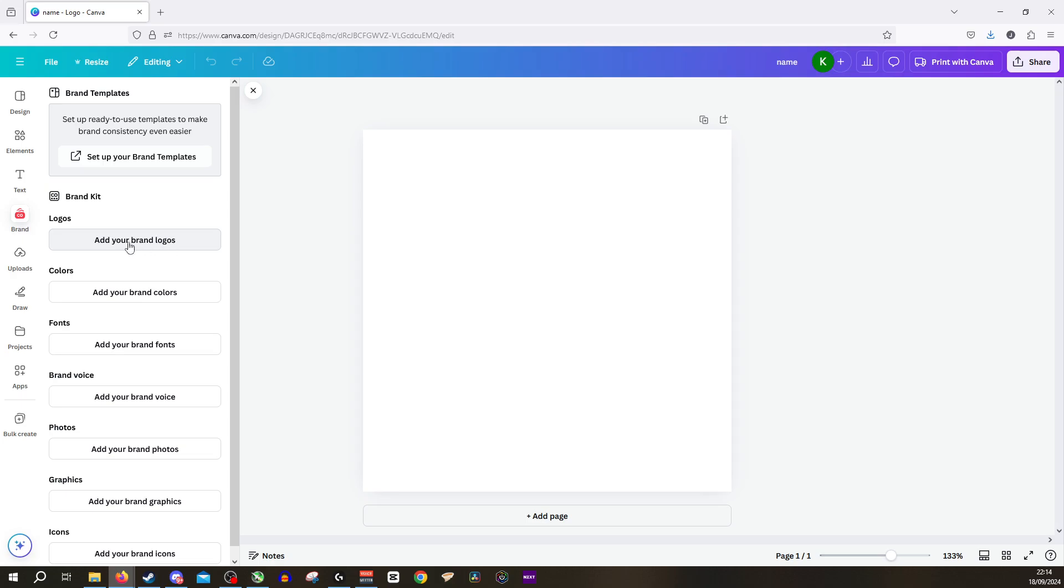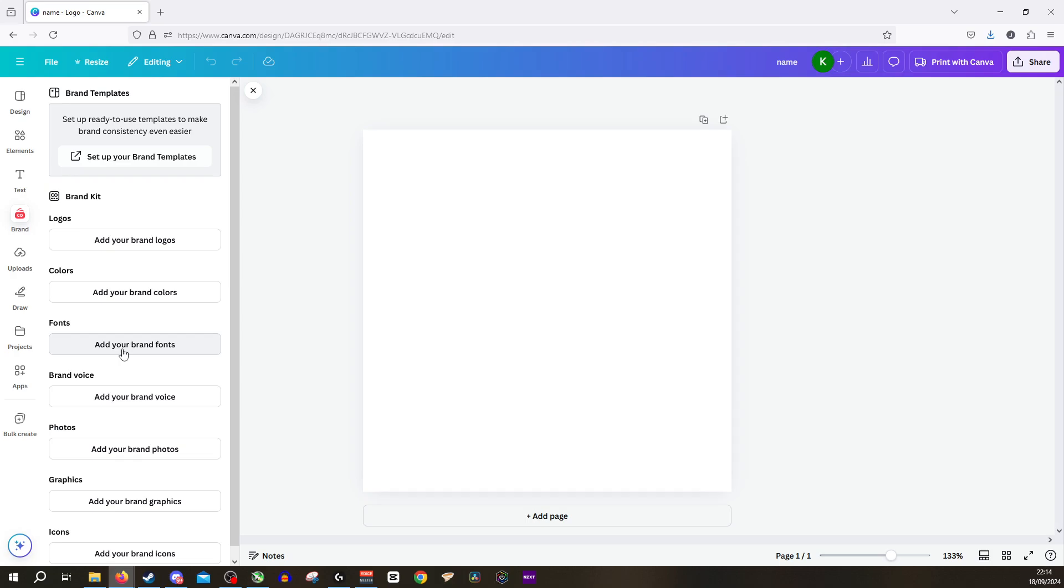We can of course select our logos, our colors and our fonts. So we're going to click add your brand fonts and from here you can manually select which fonts you'd like to be for every part of your future templates.